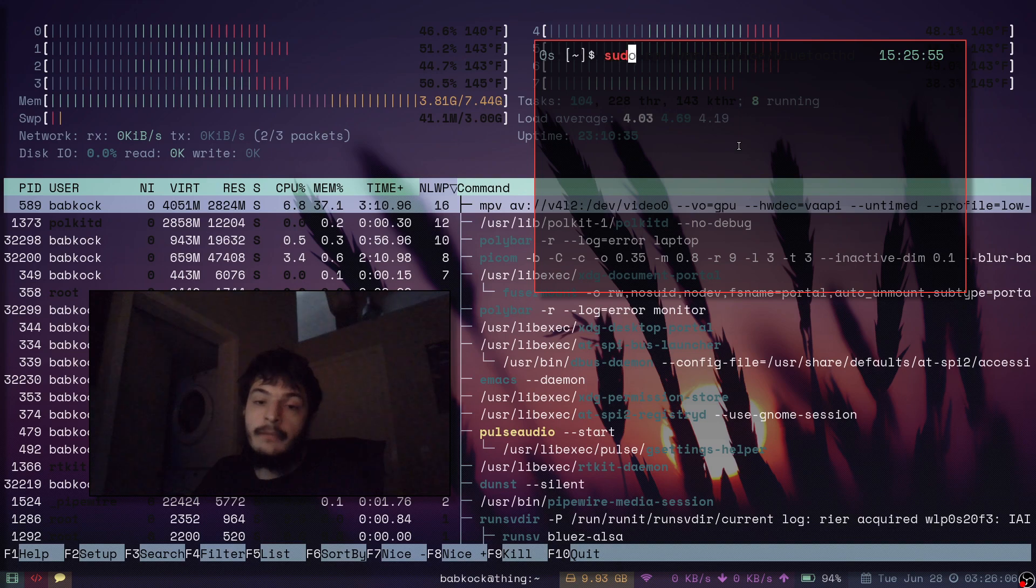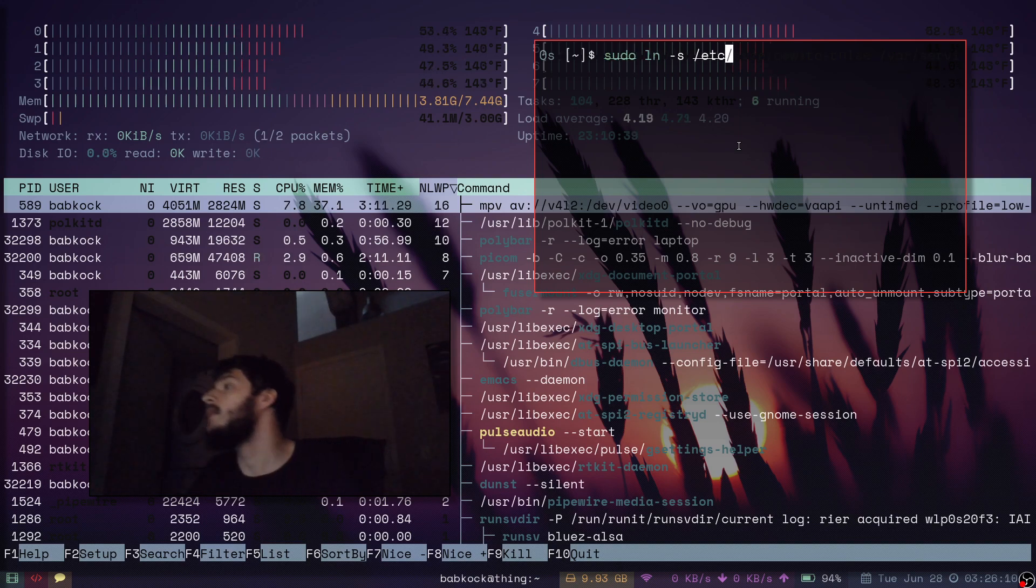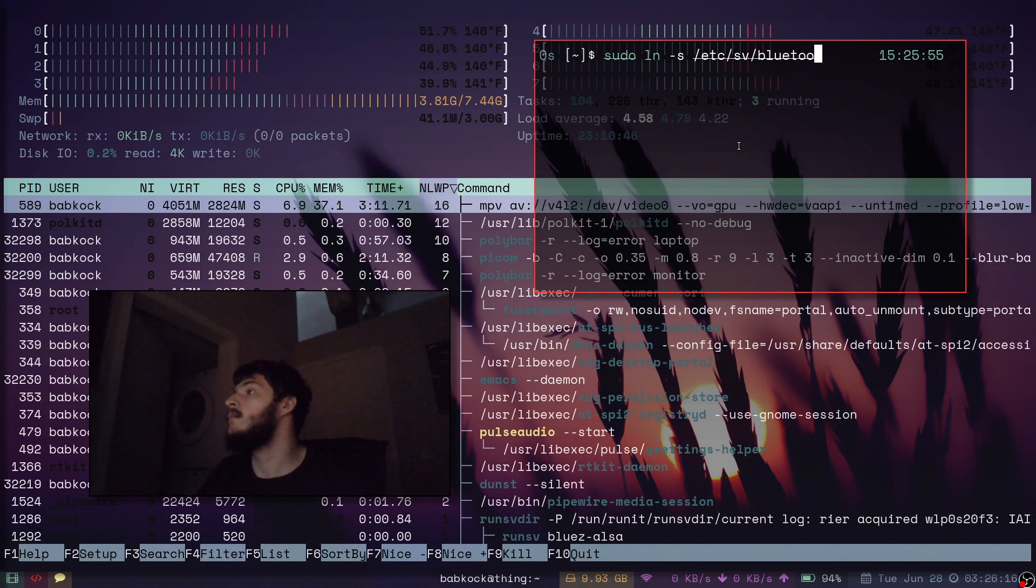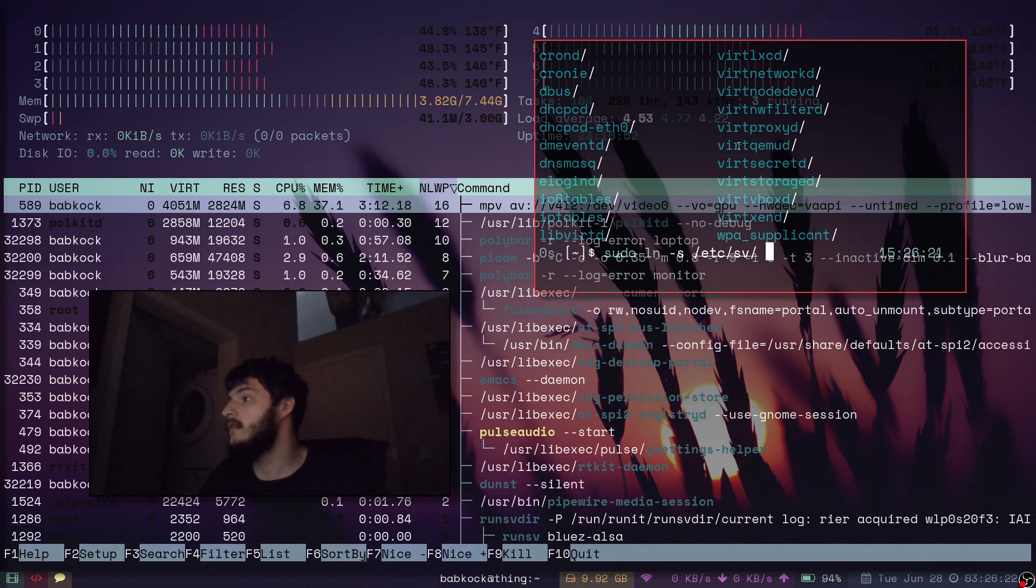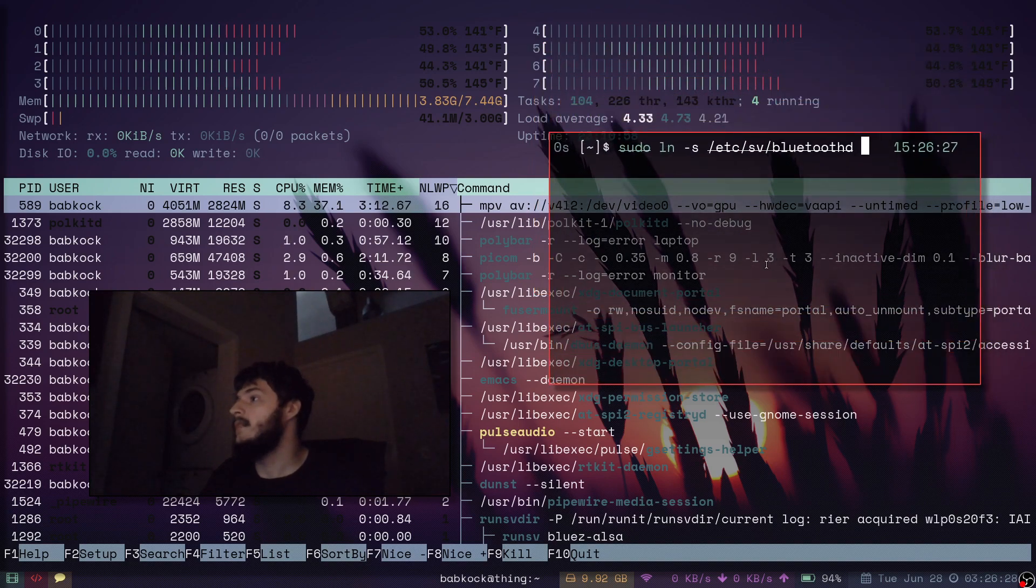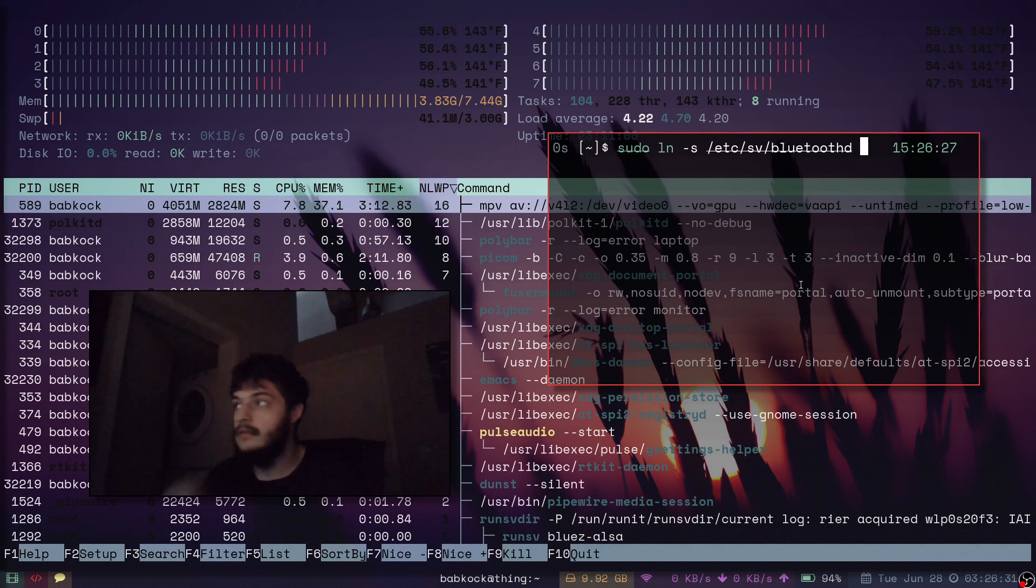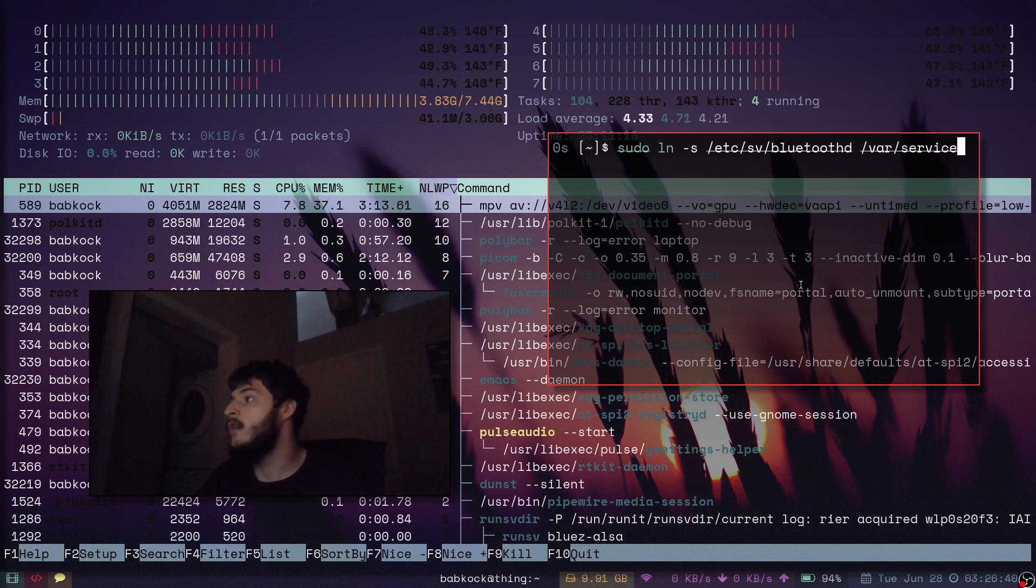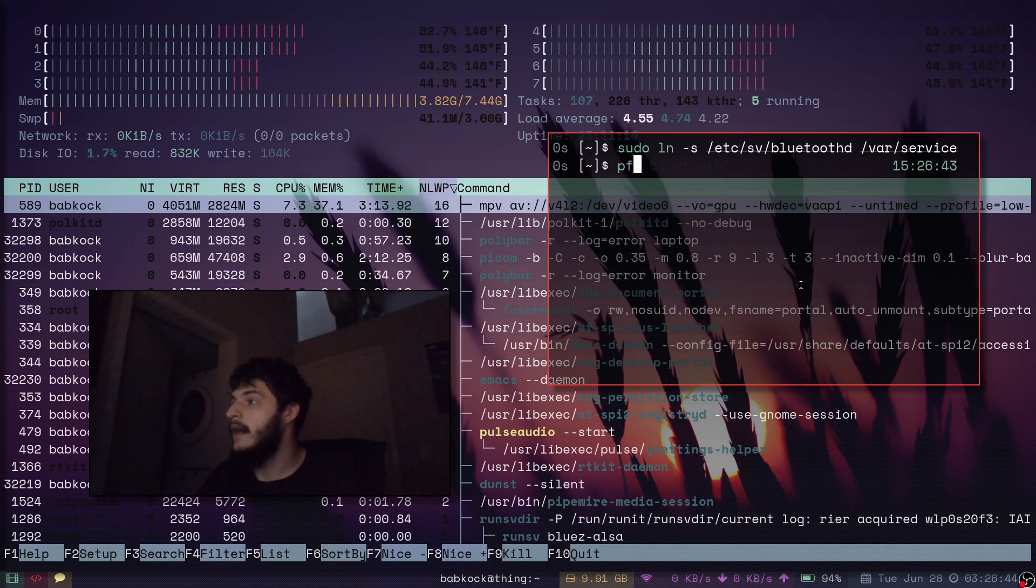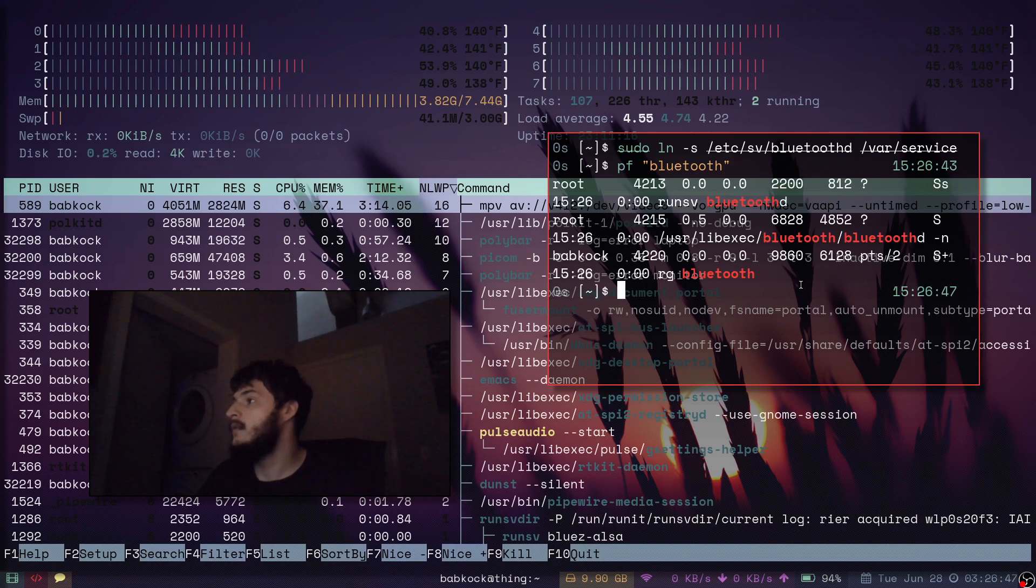But to bring it back, you would do a sudo lns. E-t-c. Service directory. BluetoothD. This is what else is in the service directory. BluetoothD. So you just create a symbolic link. Create a symbolic link from etc this directory to var service. You do that. And it comes back.